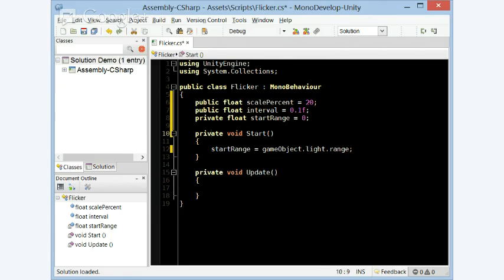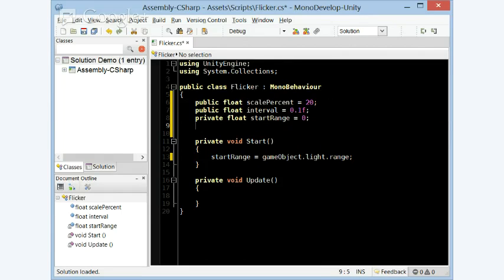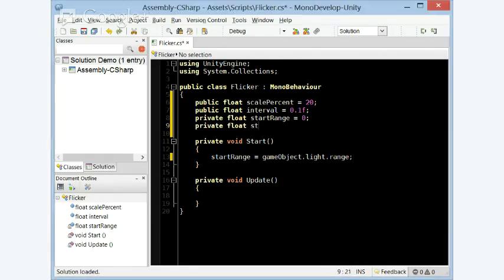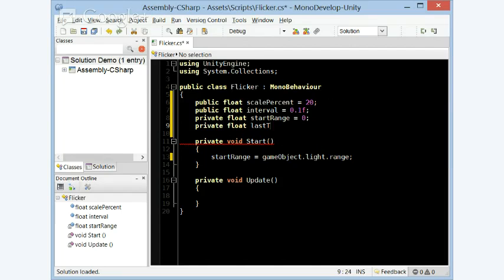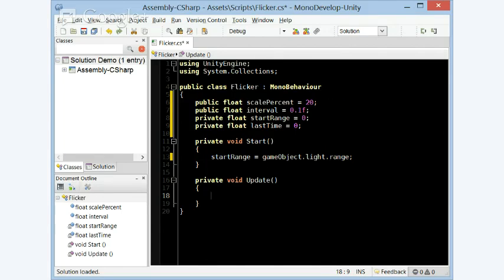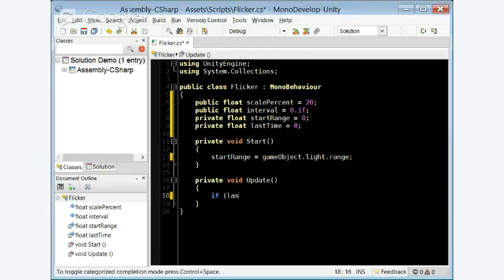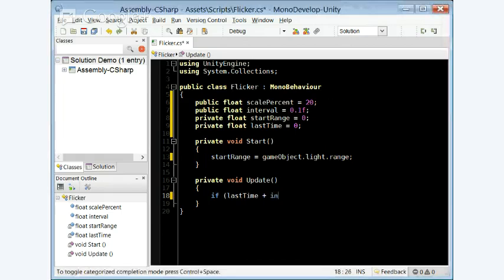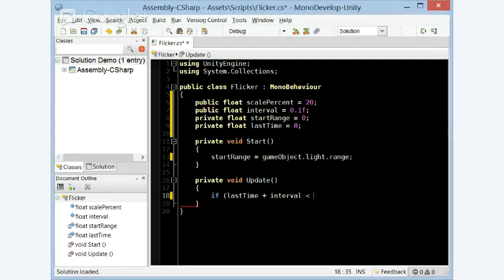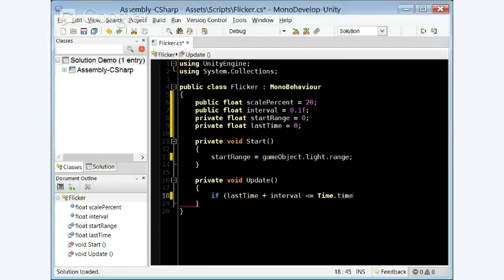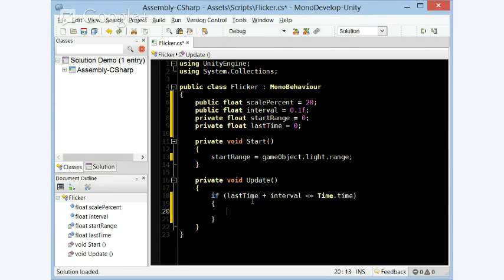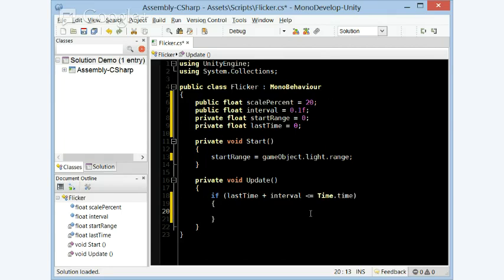The next thing we're going to need is a private float last time is equal to 0. So in our update, if last time plus interval is less than or equal to time.time, so if the last time it did something plus the interval is less than time, that means that amount of time has passed, we're going to randomly set the range and the intensity.